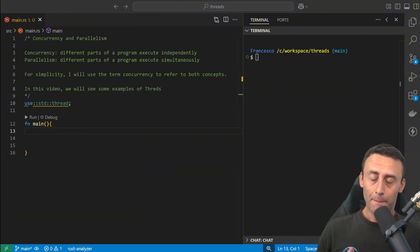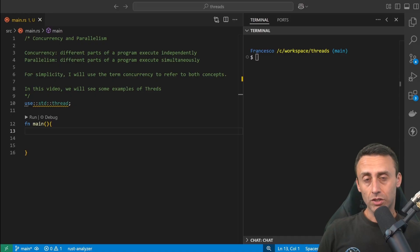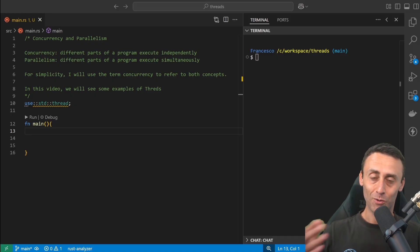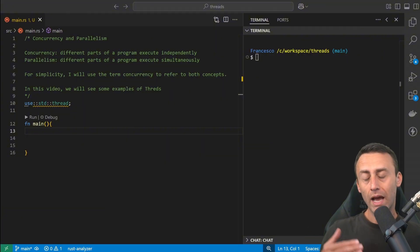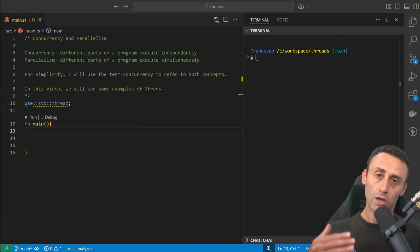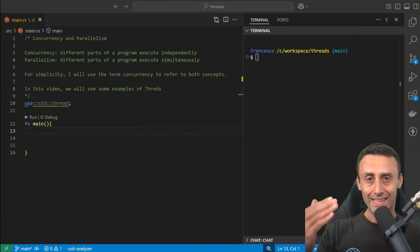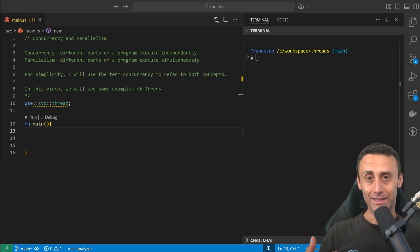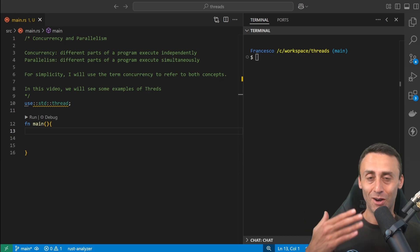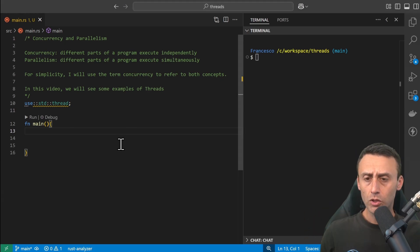But in this lesson, we'll focus more on how to create threads, how to send messages between threads. So when I say concurrency, you should replace that with concurrency and parallelism. I'm lazy, so I'll just say concurrency.